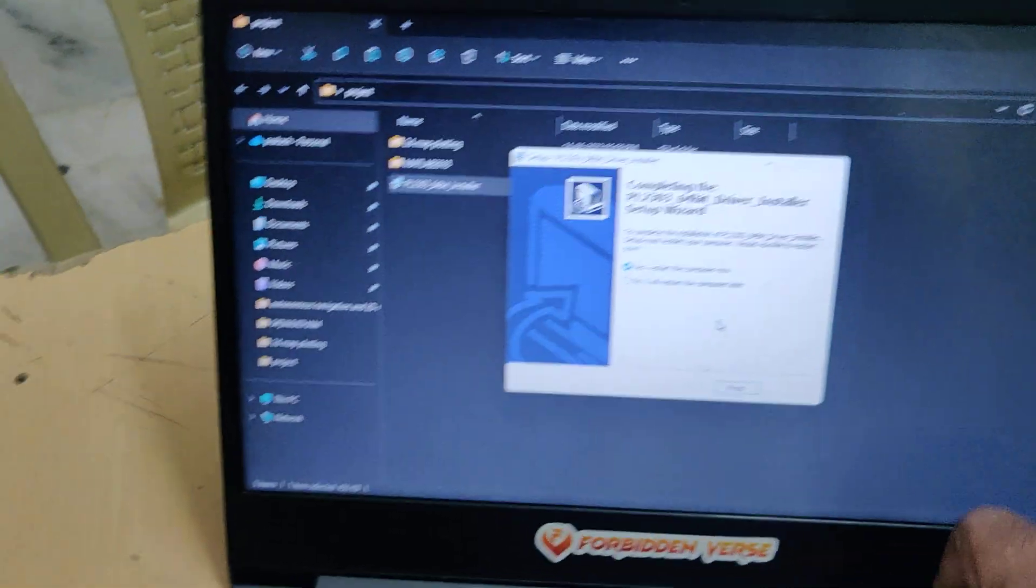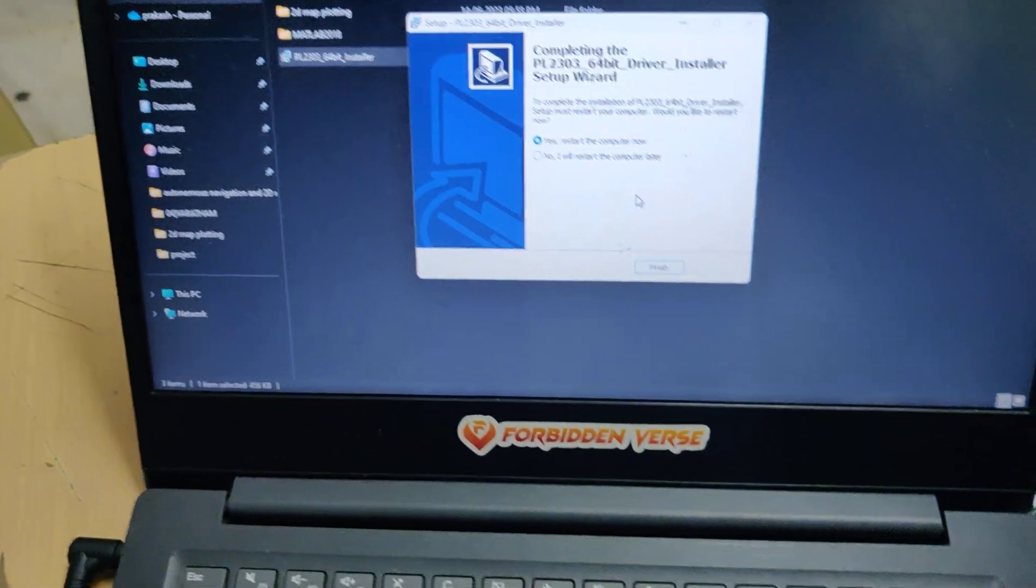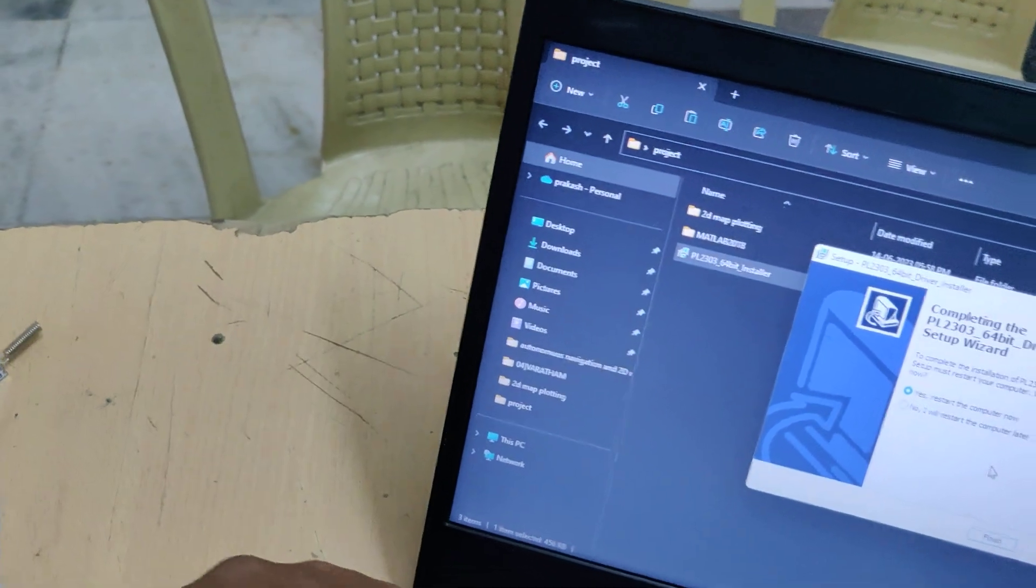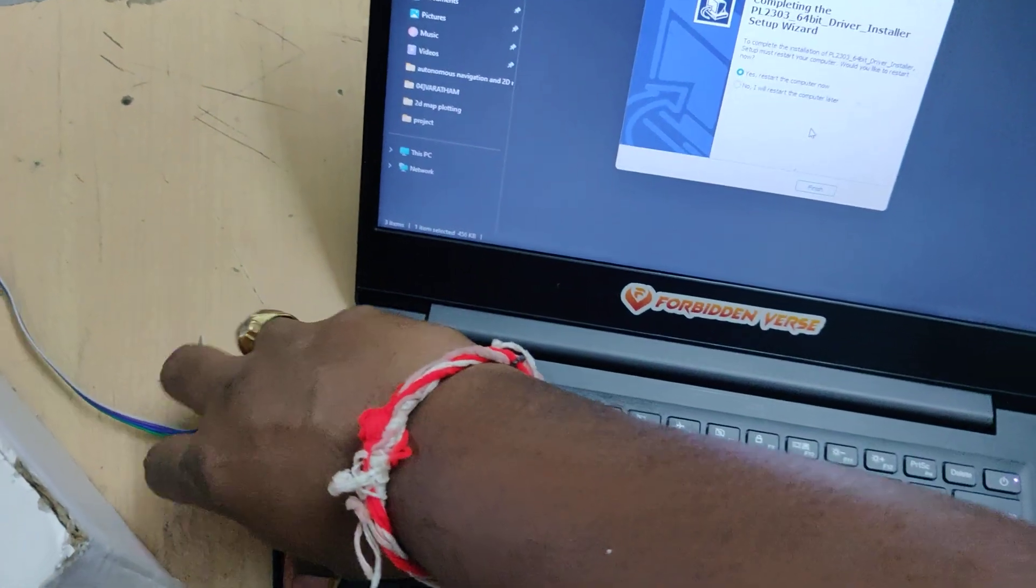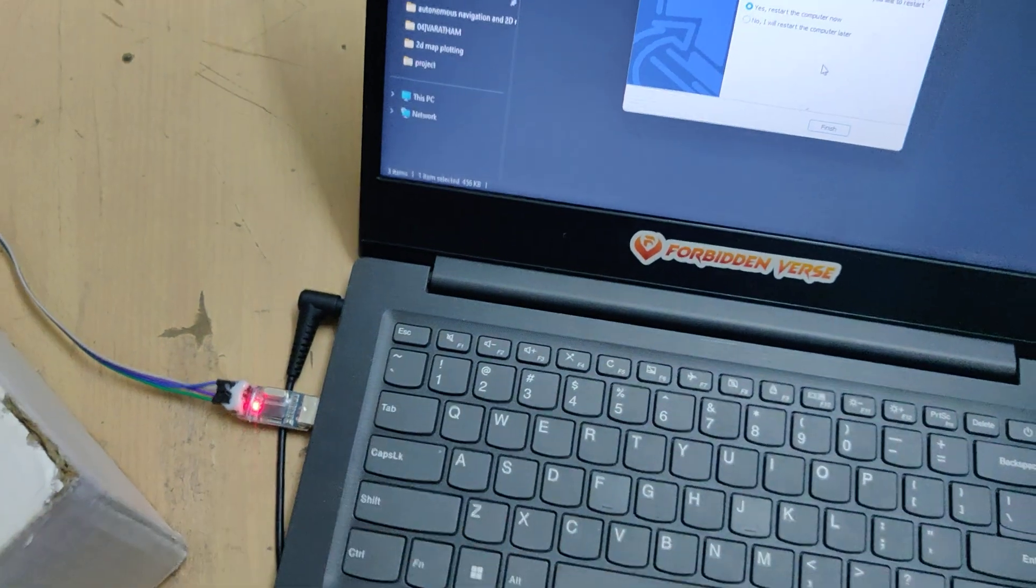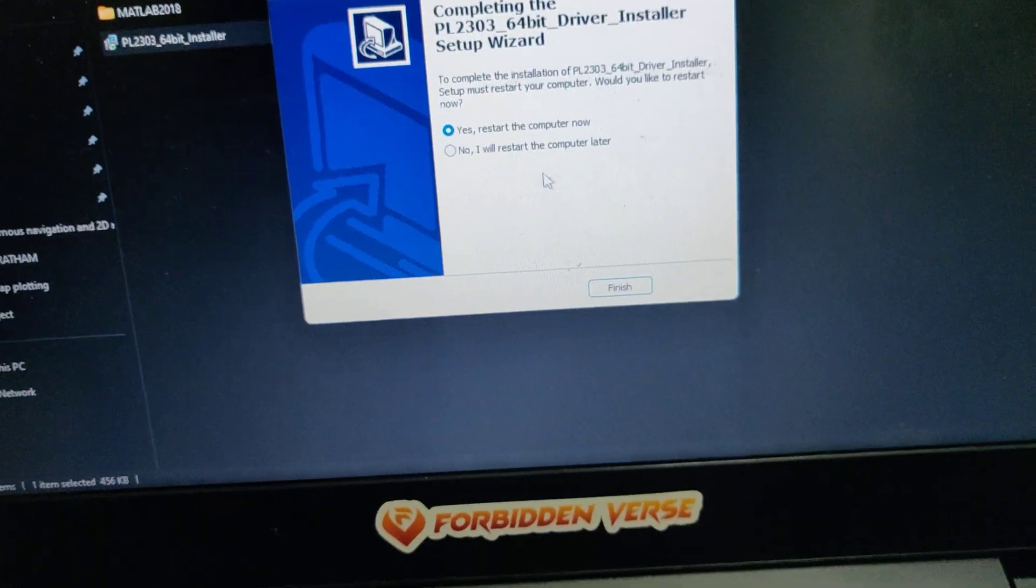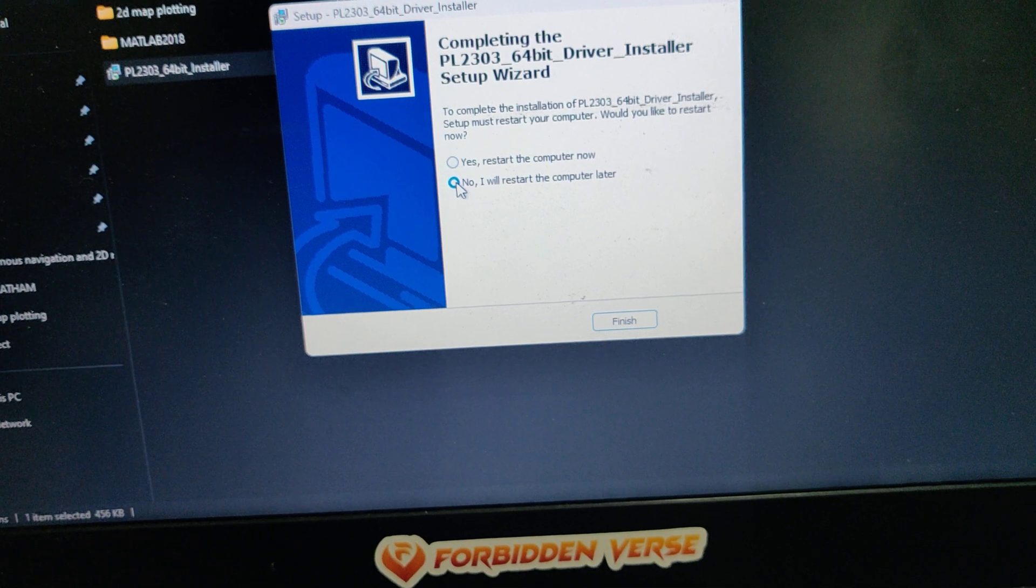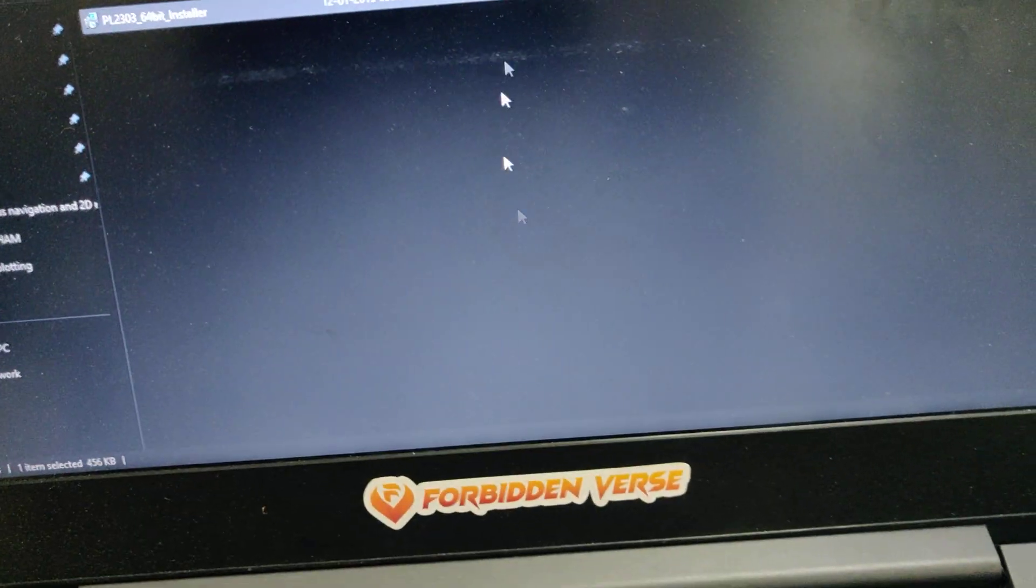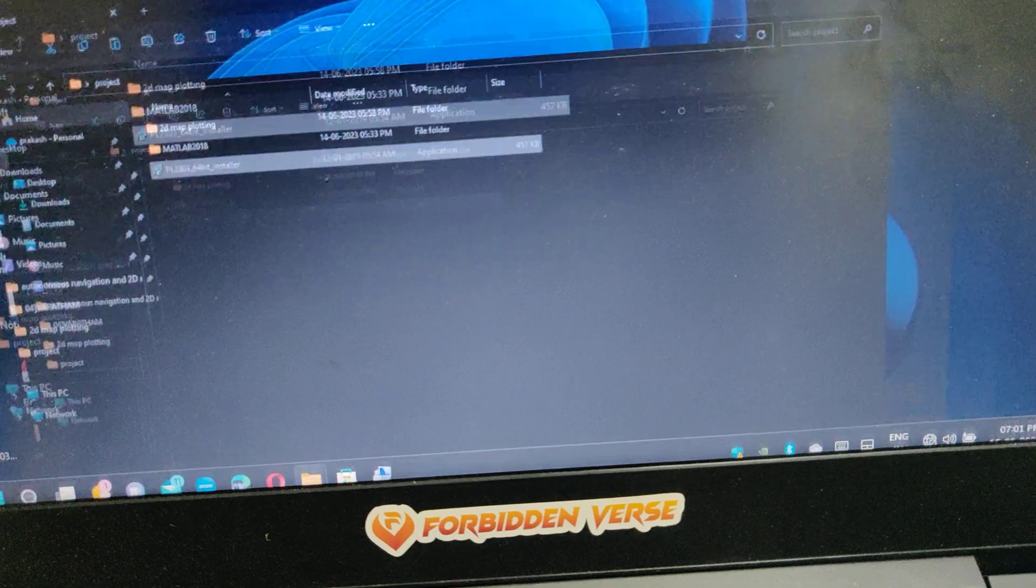At the end of successful installation, if it asks for installation of the .NET driver, you need to install that also. Now insert this USB TTL into any USB slot. You can see the power indication. Don't restart the PC.